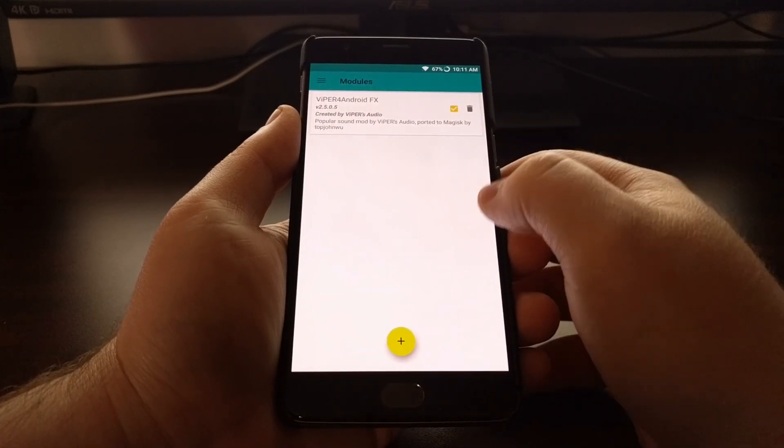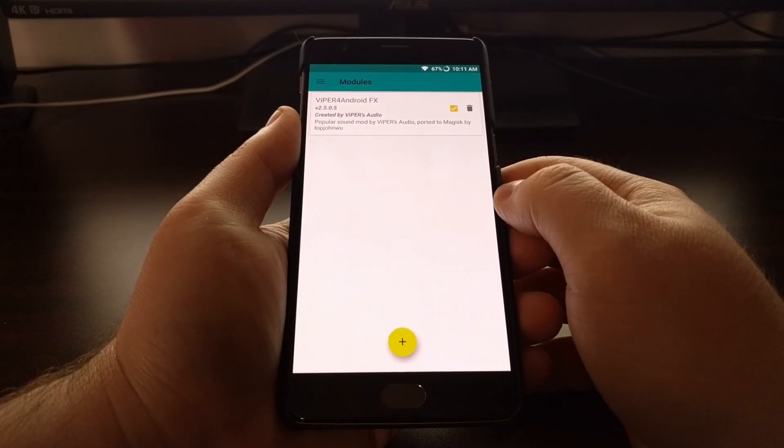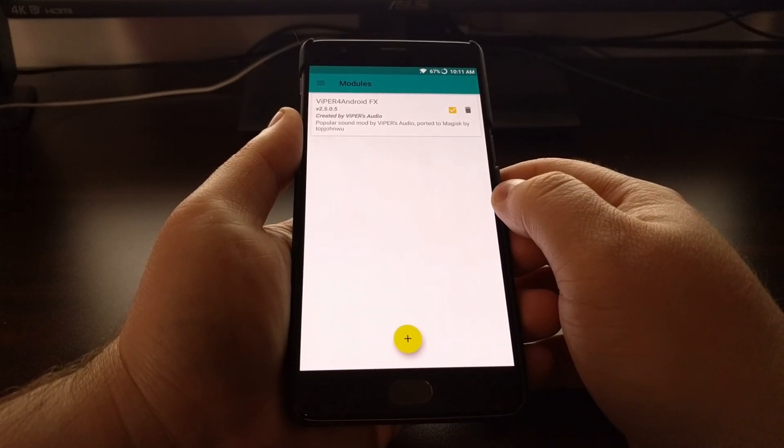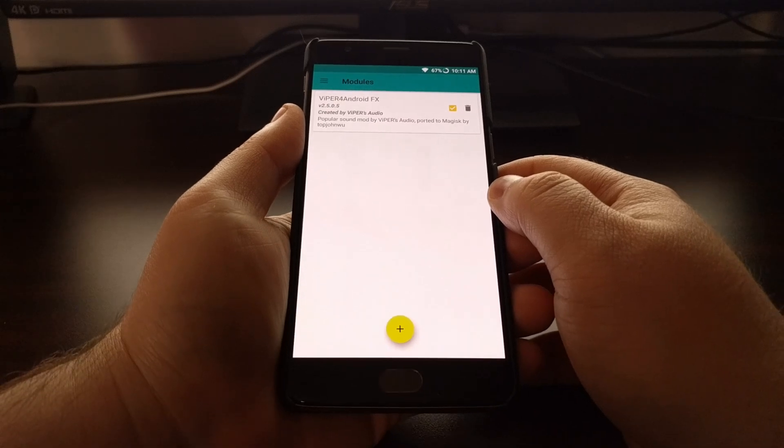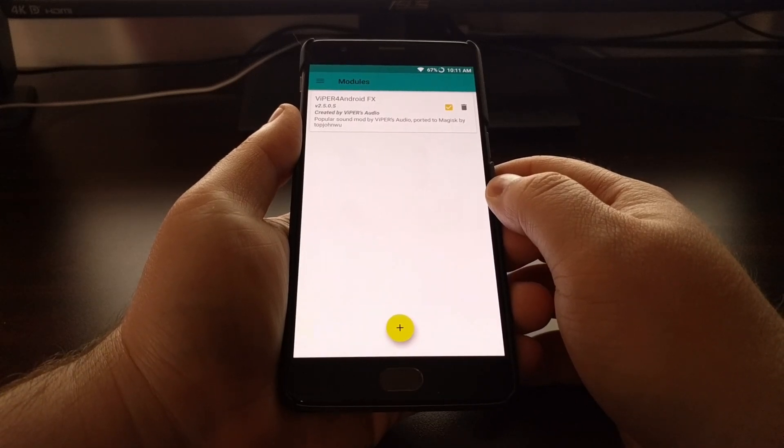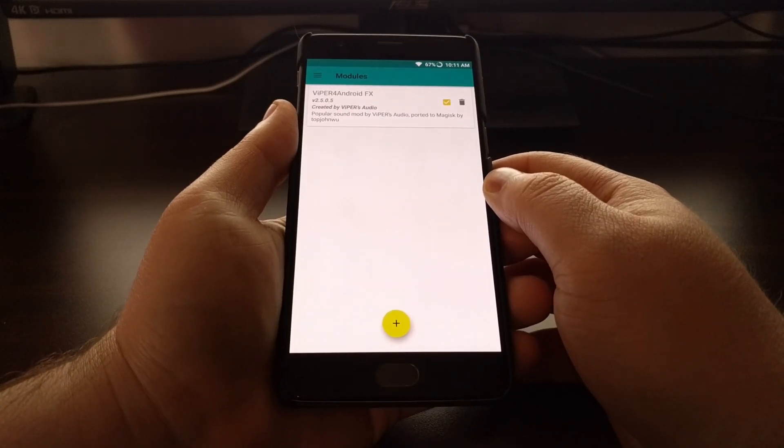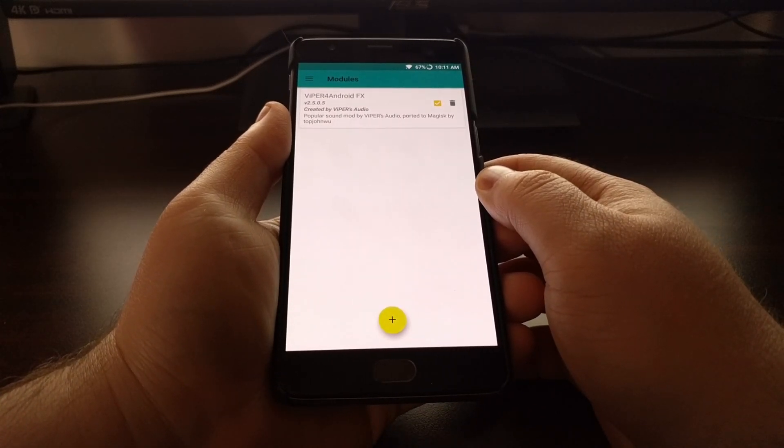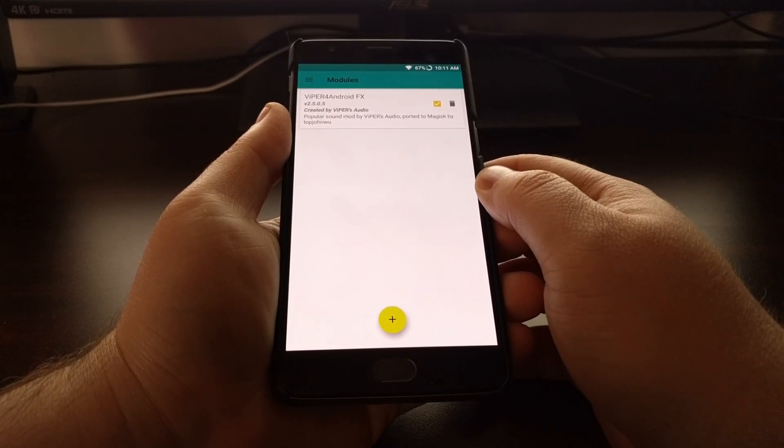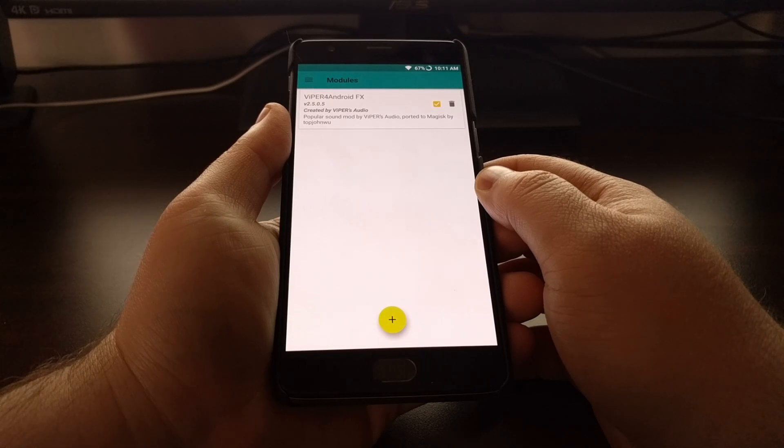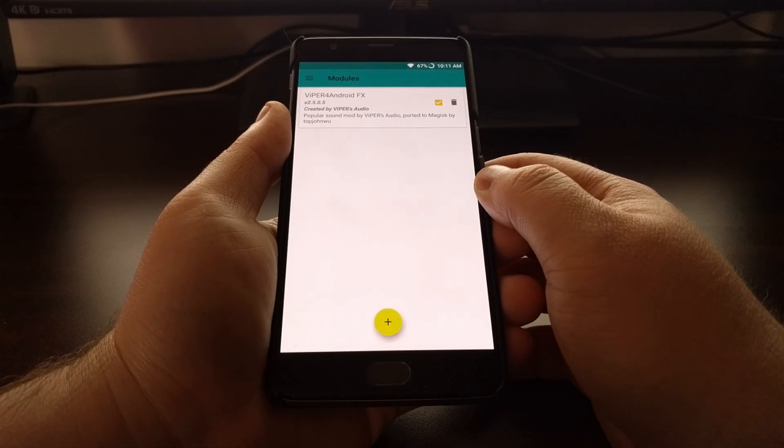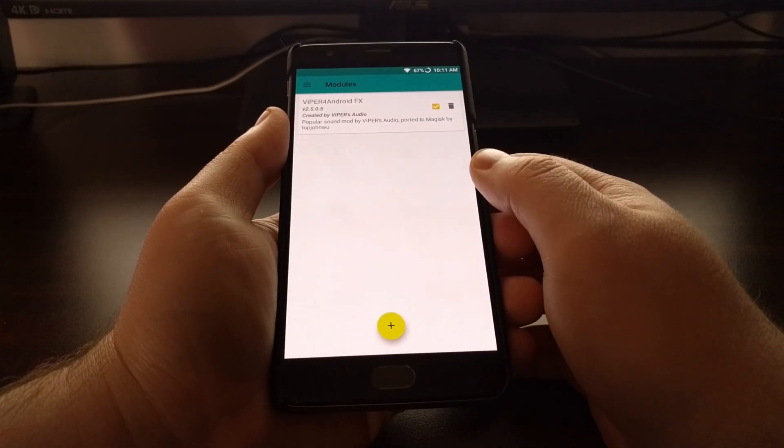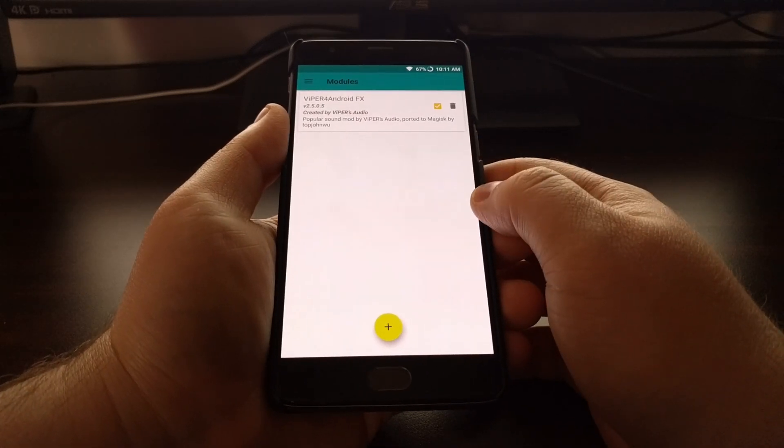We can disable that by tapping that checkbox and then rebooting our device again. And if you've ever used Xposed Framework you'll notice that it's very similar to that.